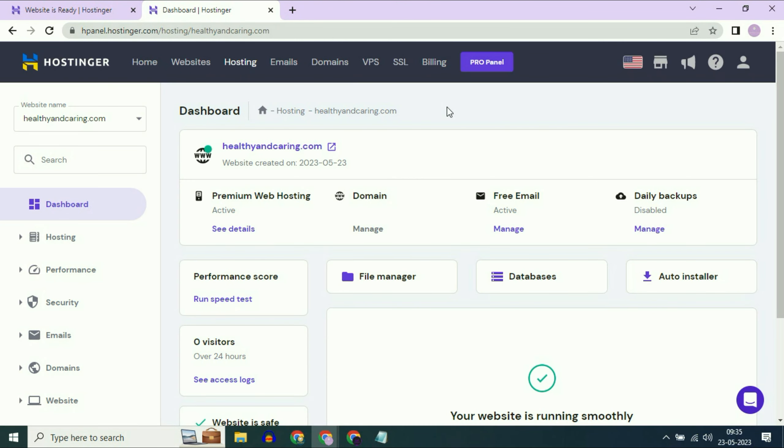So that's it. Now create and build your website — your domain name is already connected. This is how you can connect your GoDaddy custom domain with Hostinger. Thanks for watching TechWide. Have a nice day.